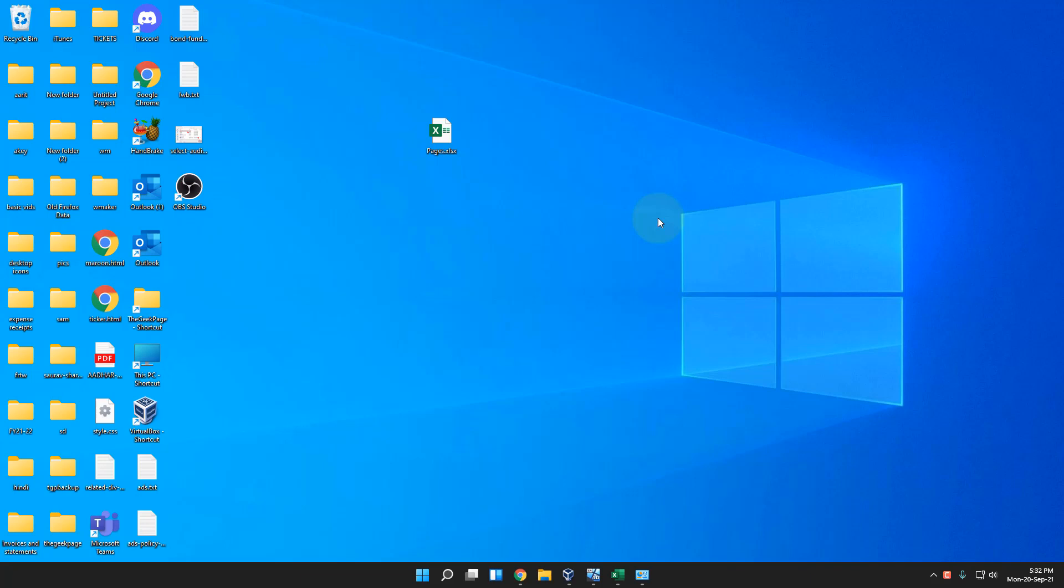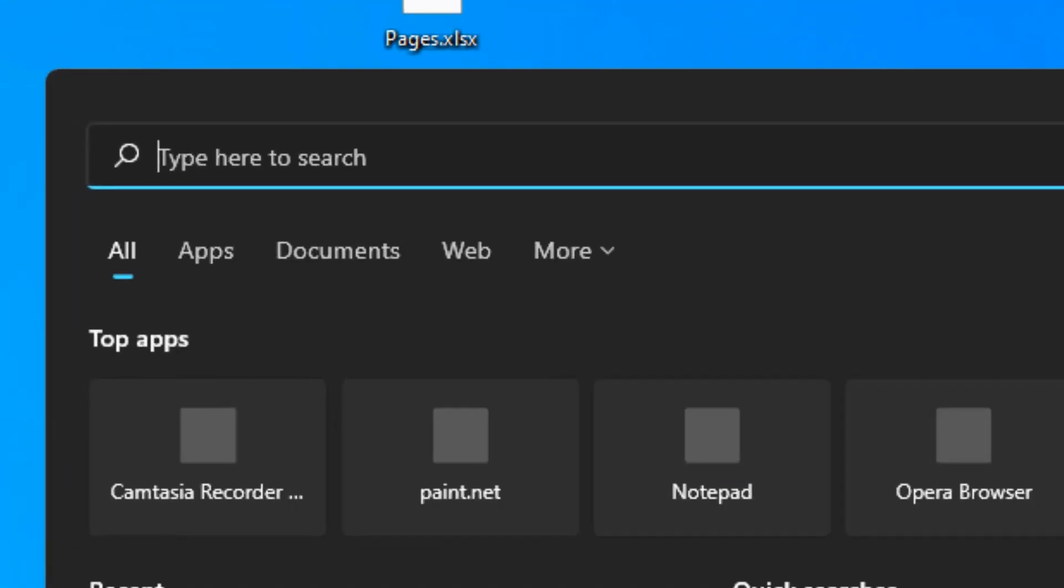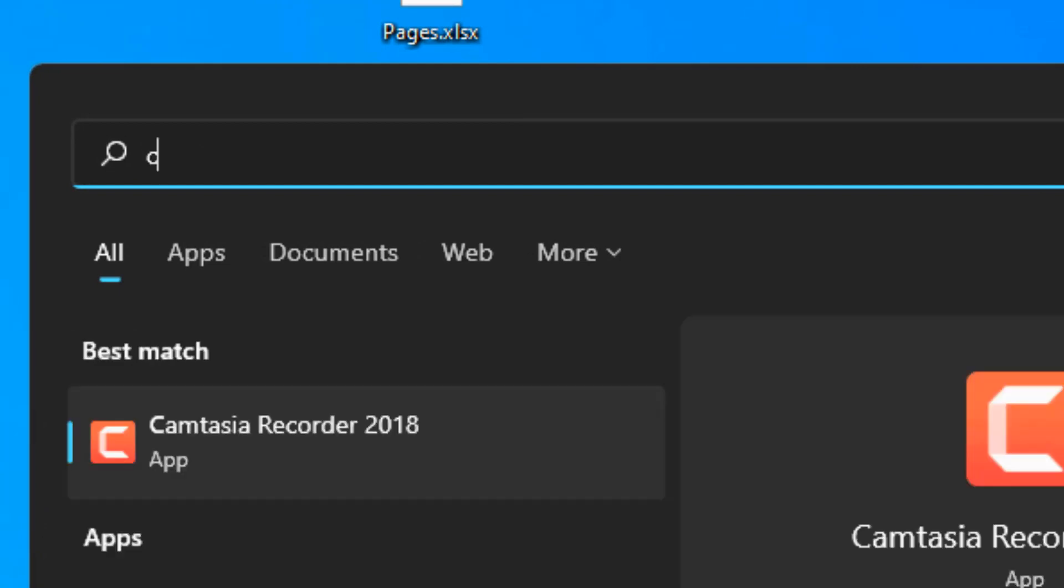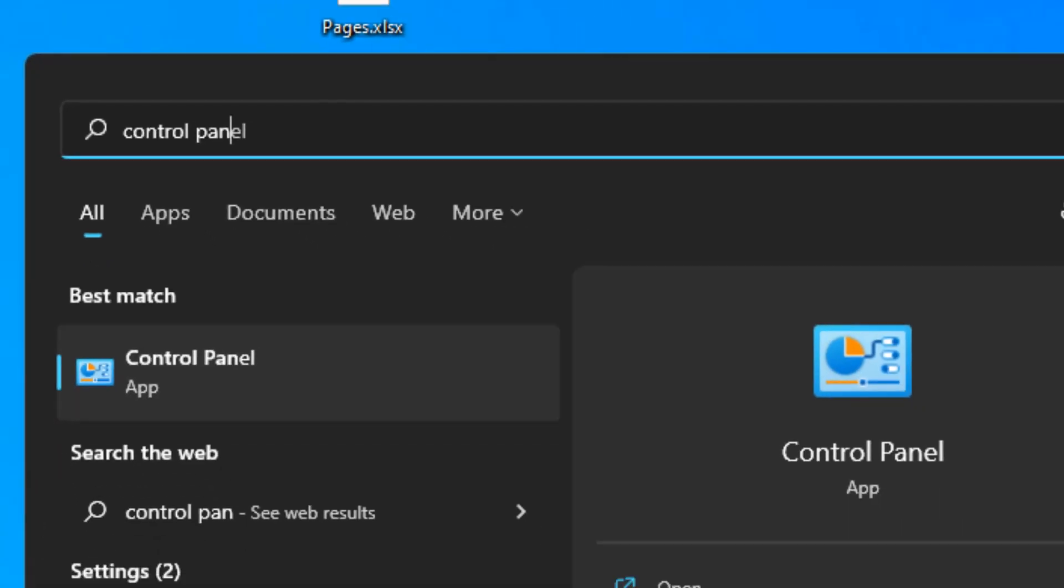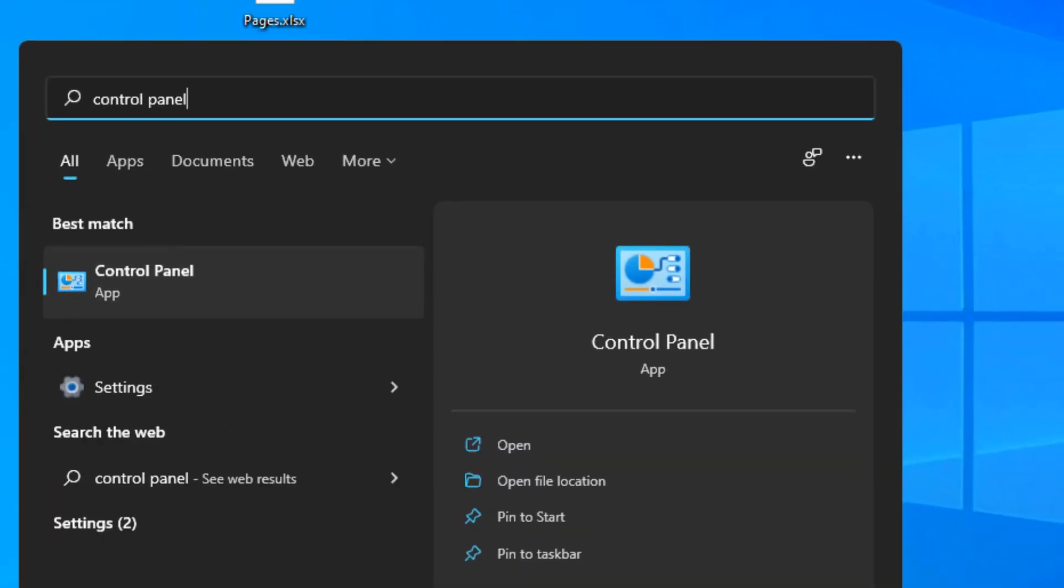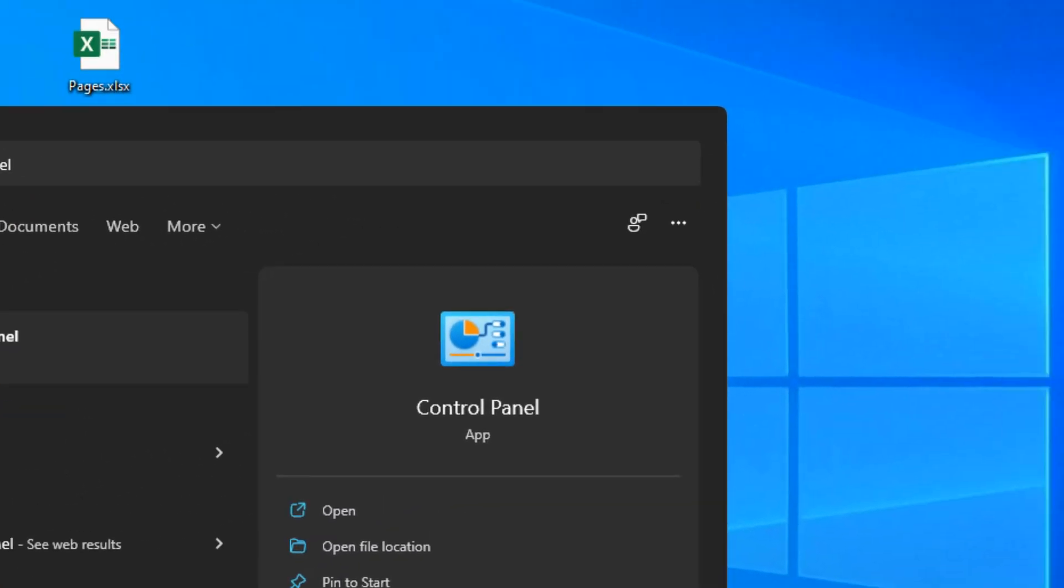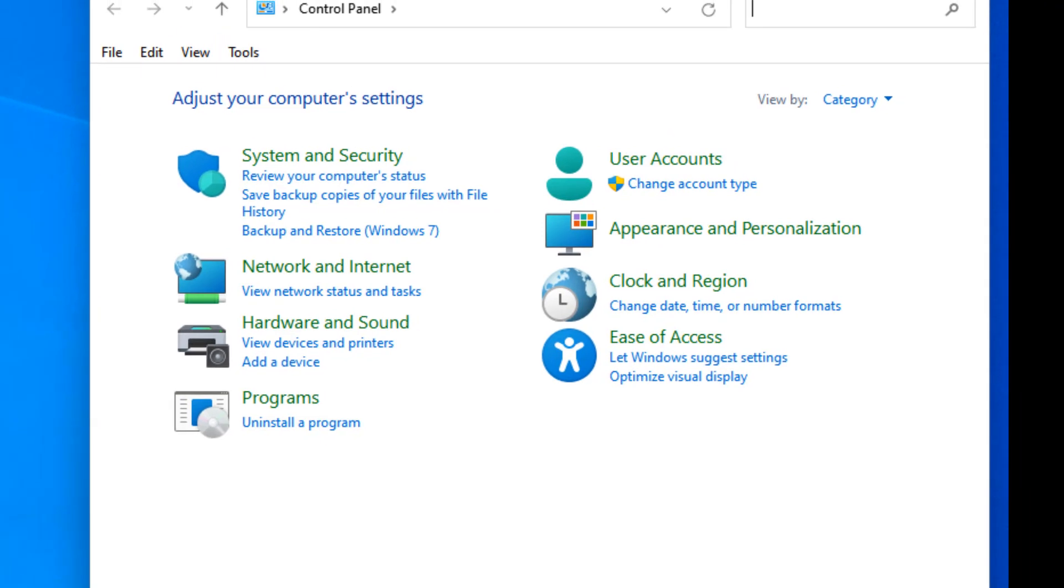Hi guys, let's see how to change an admin account to a standard account or a standard account to an admin account in Windows 11. Just search Control Panel and click on Control Panel to open it.